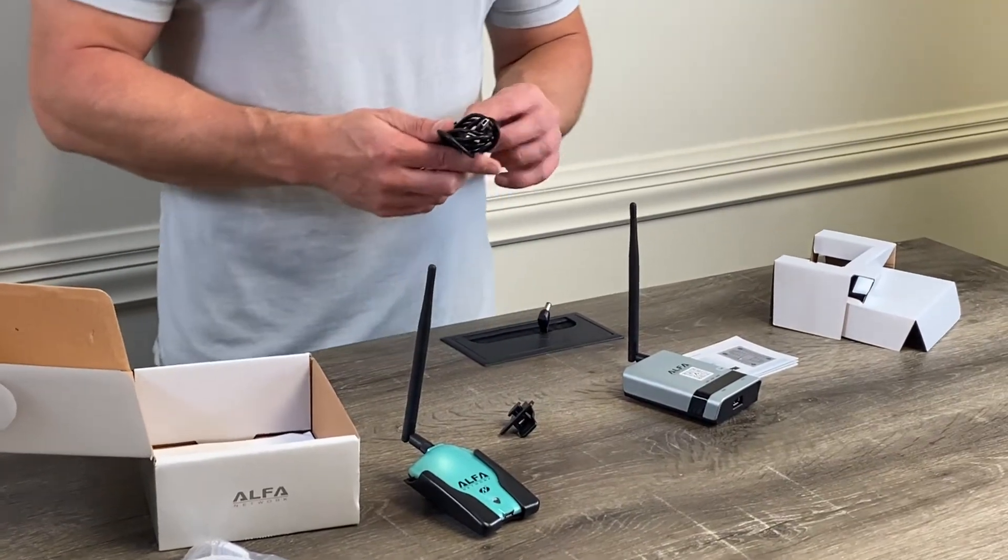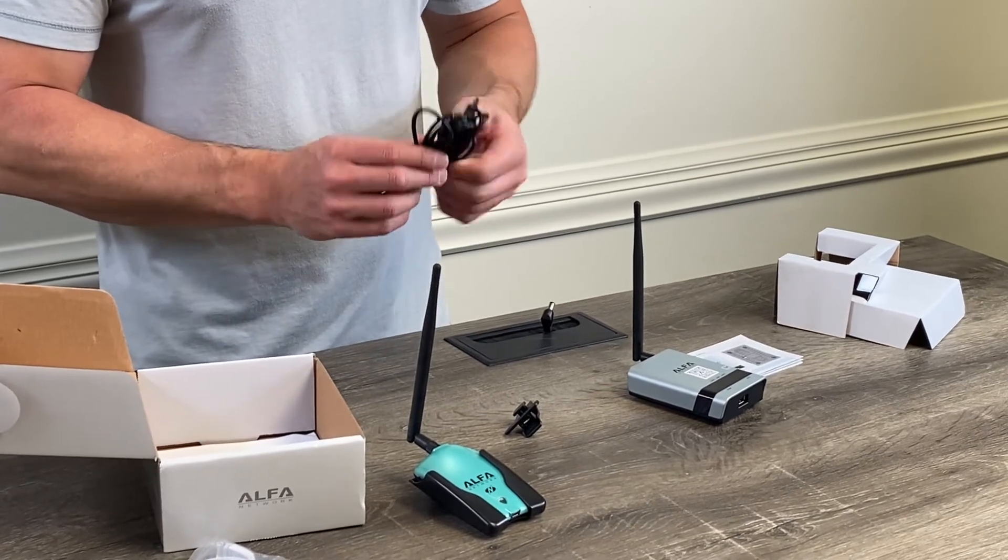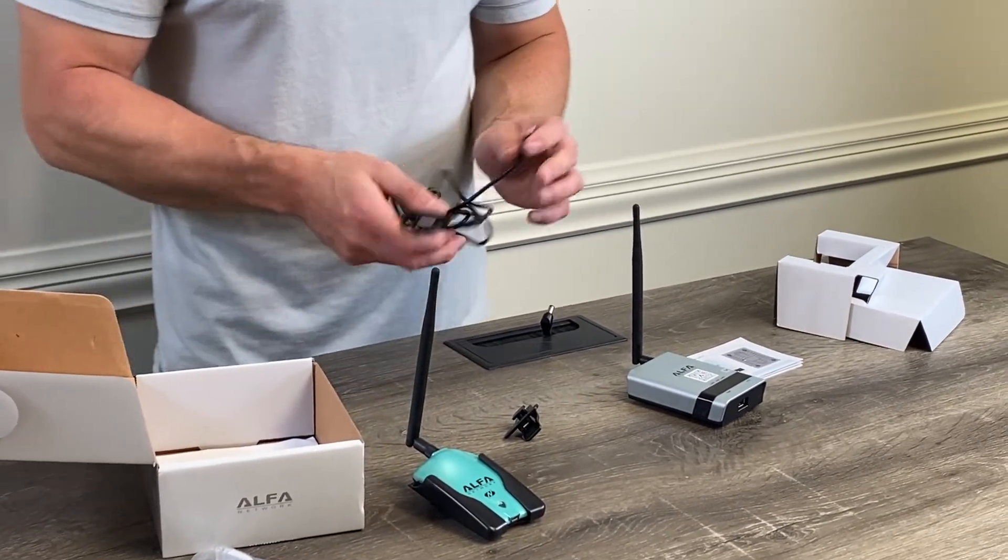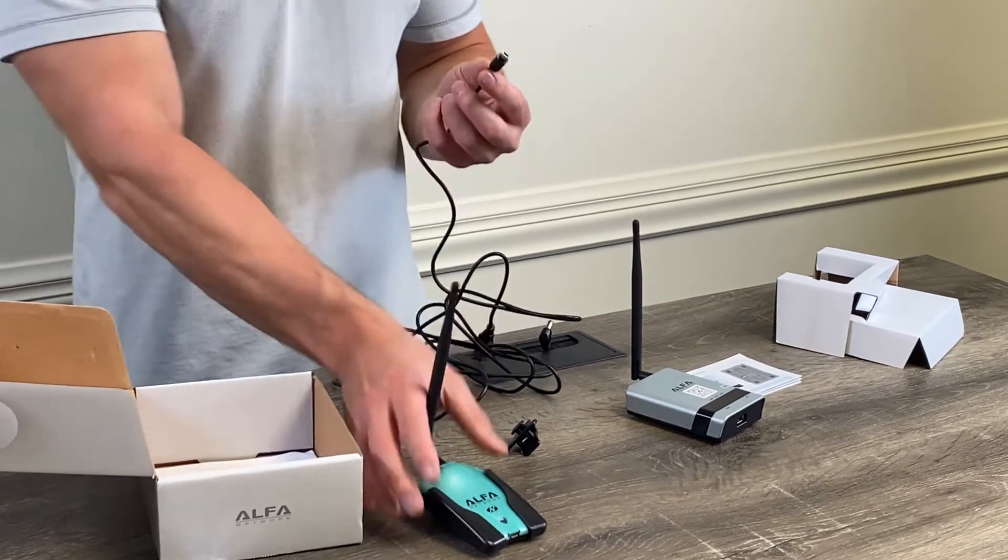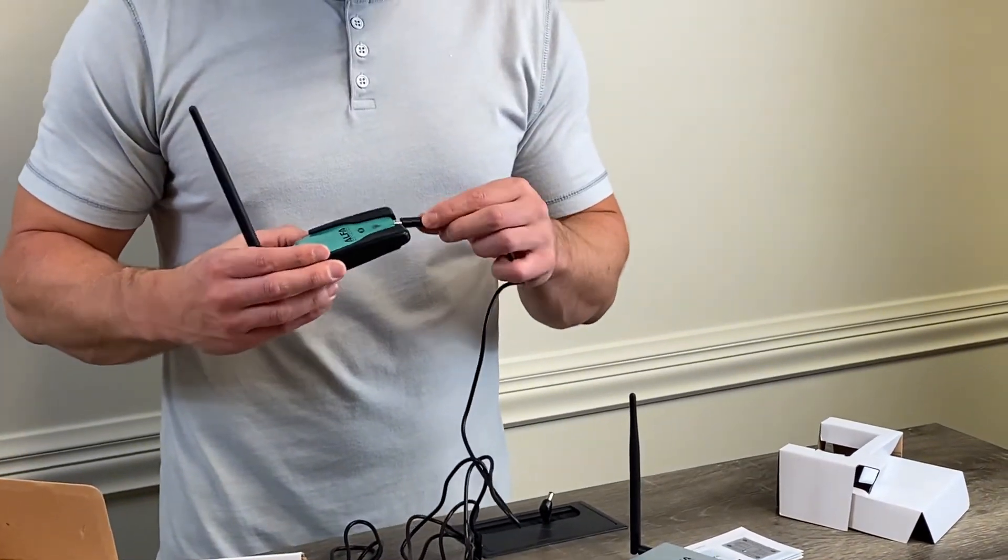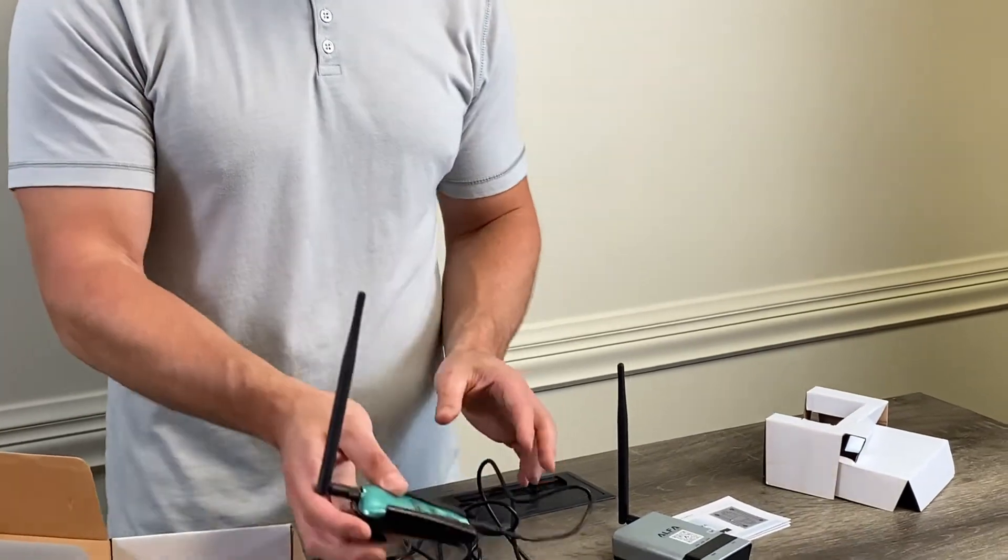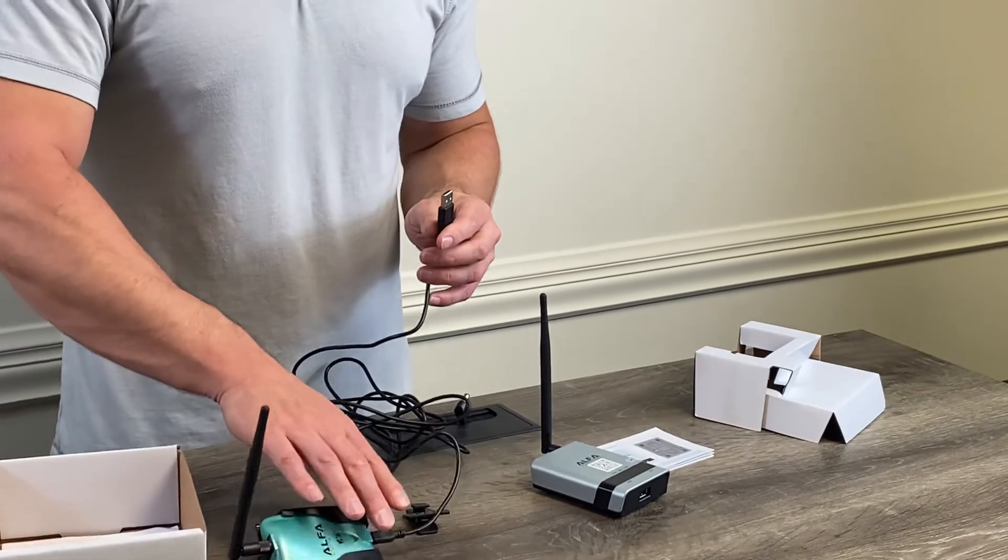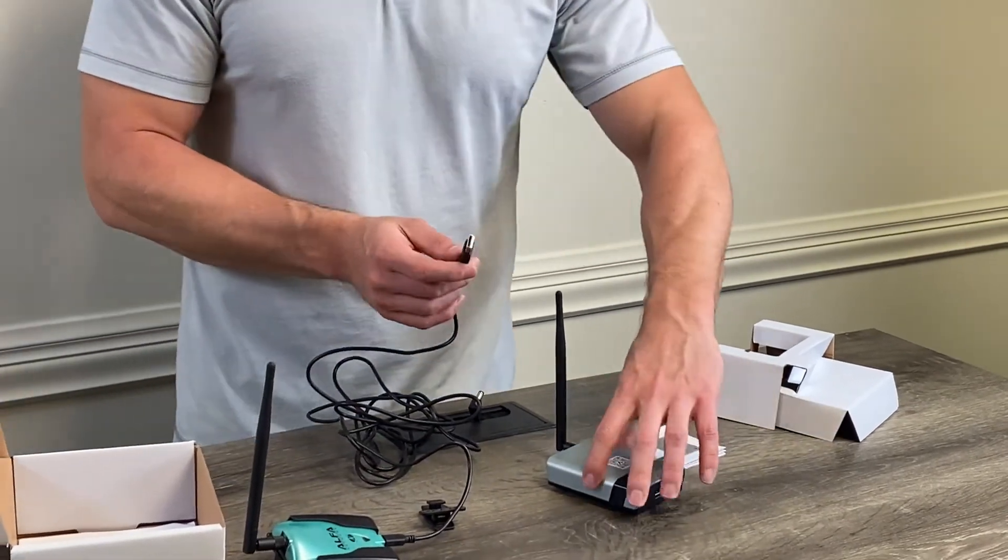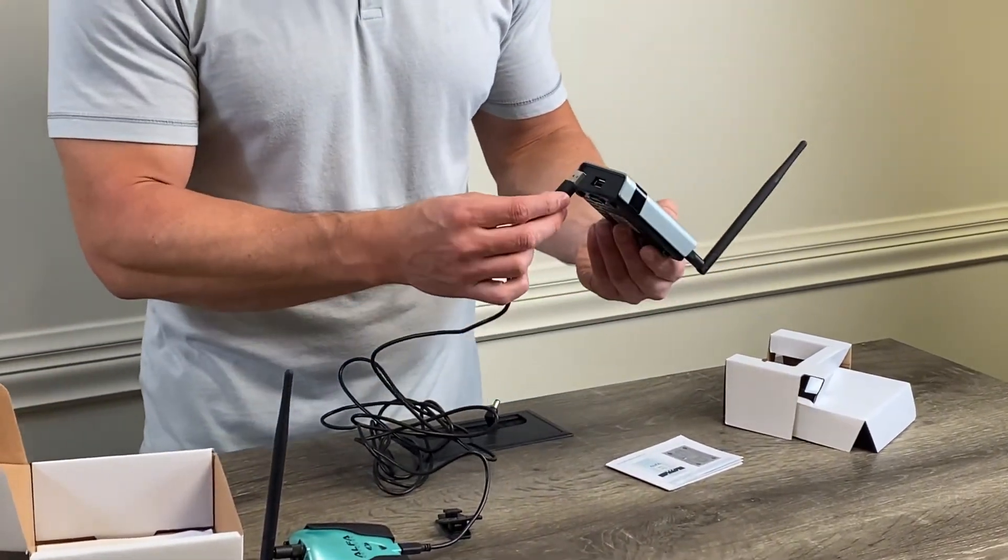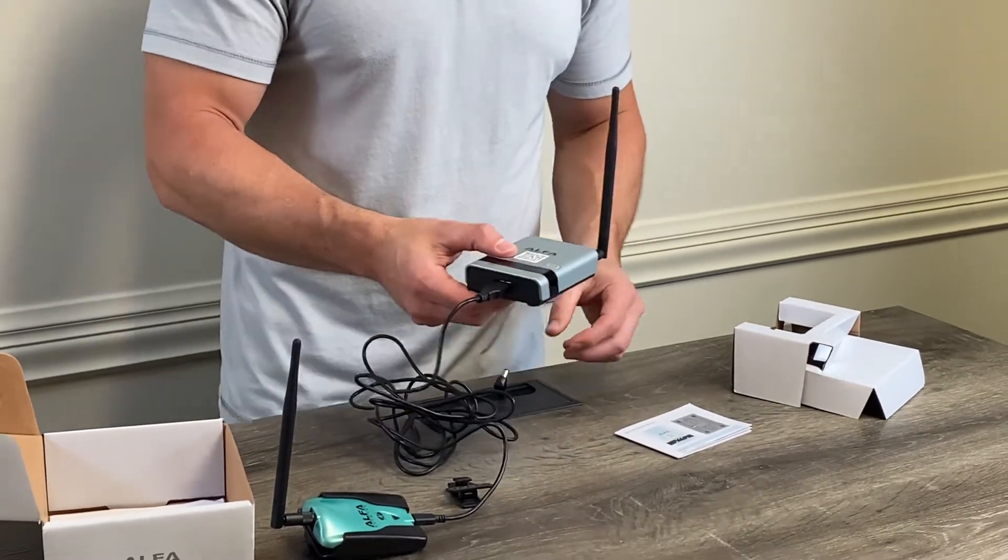Now we're going to take the USB cable here and get that unraveled so that we can hook it up correctly. We have one end of the cable that's going to go into the AWUS036NH. It can only go in one way and you'll kind of hear it click in place. And we're going to take the other end of our cable and plug it into the front of the Alpha R36A router. So that'll go in just like that.